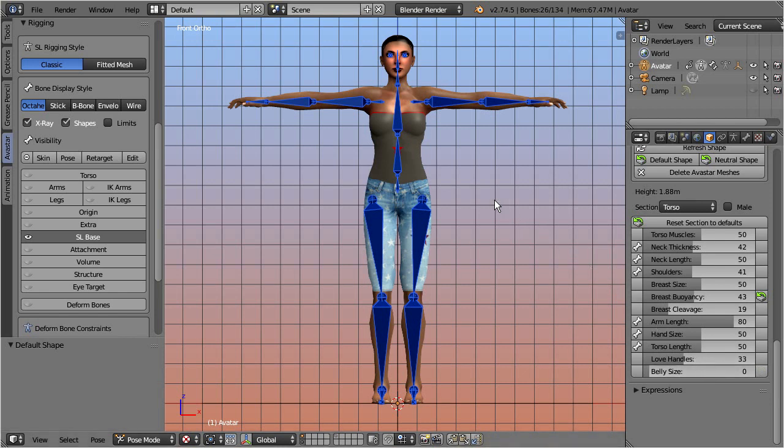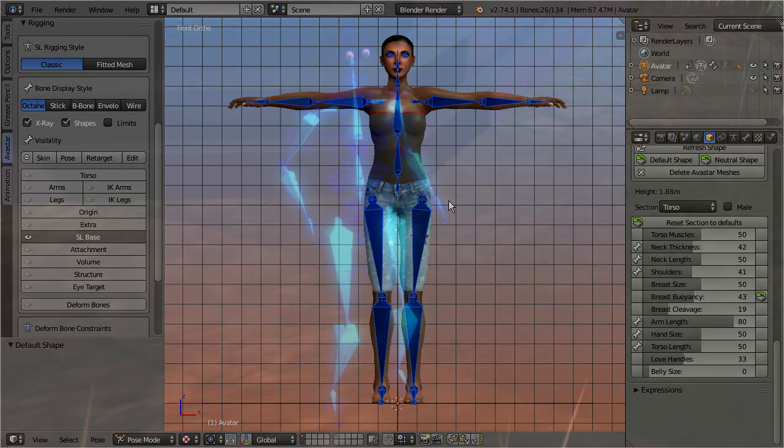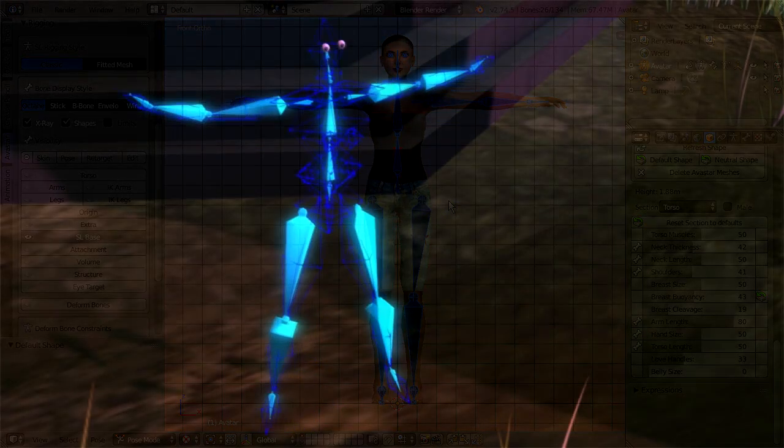Now Linden Lab could just have decided to also implement morph shapes for meshes. But this did not happen. Instead of this, they used a hidden set of extra bones, the collision volumes.